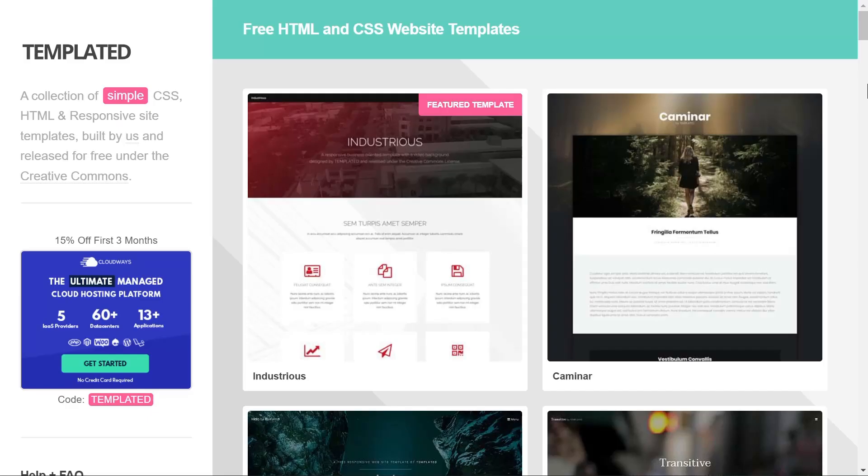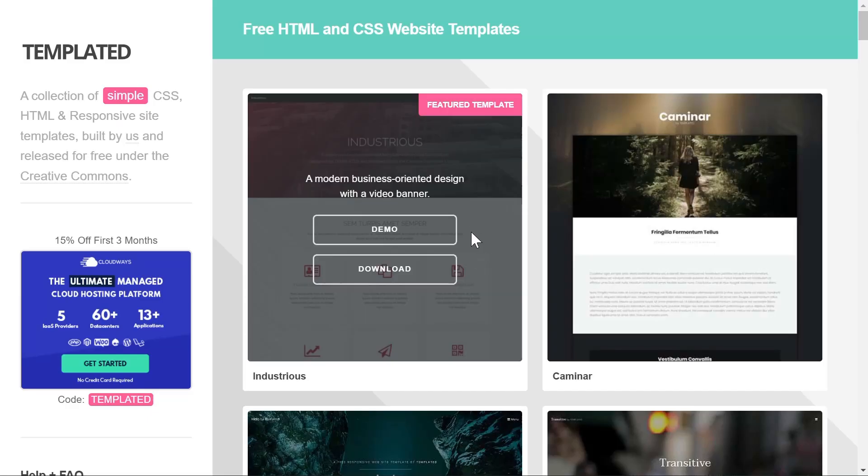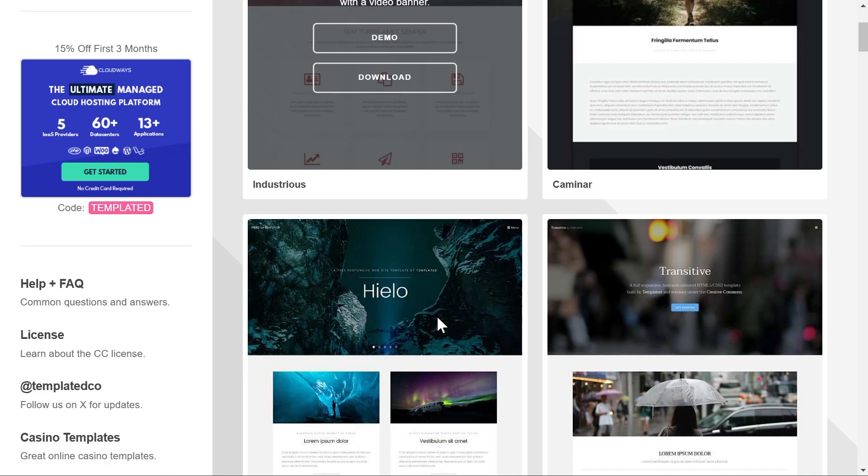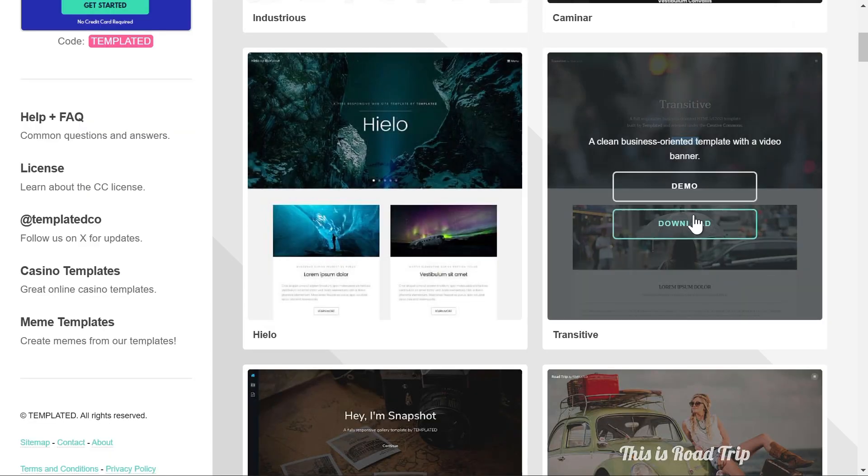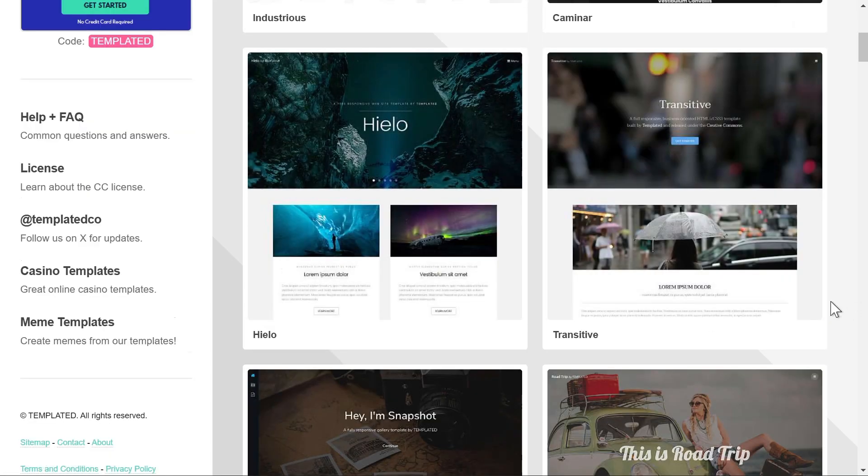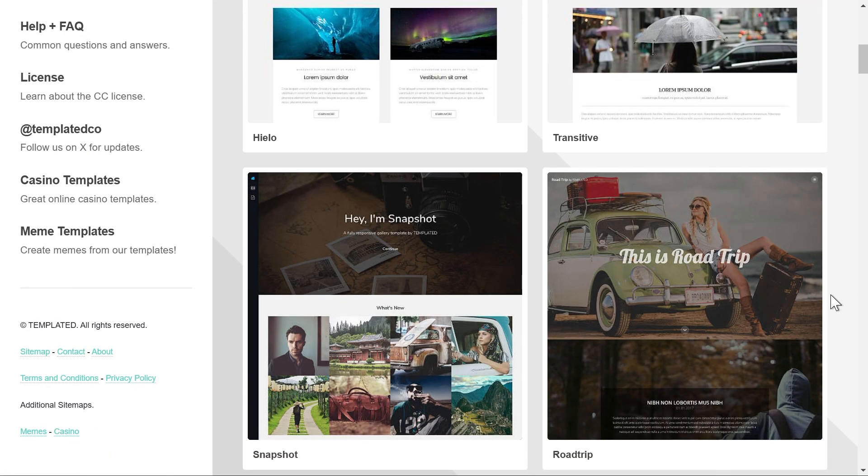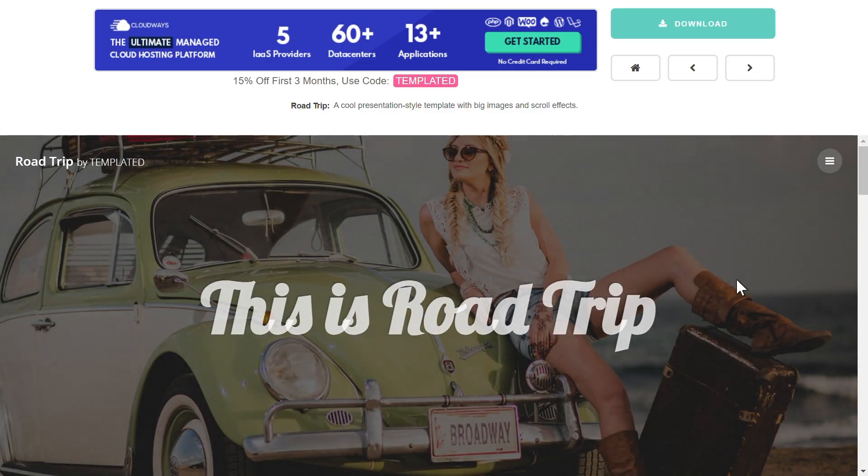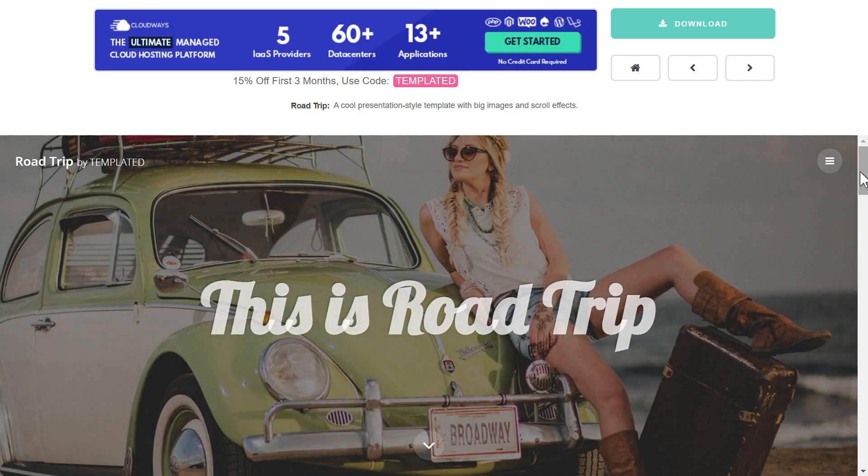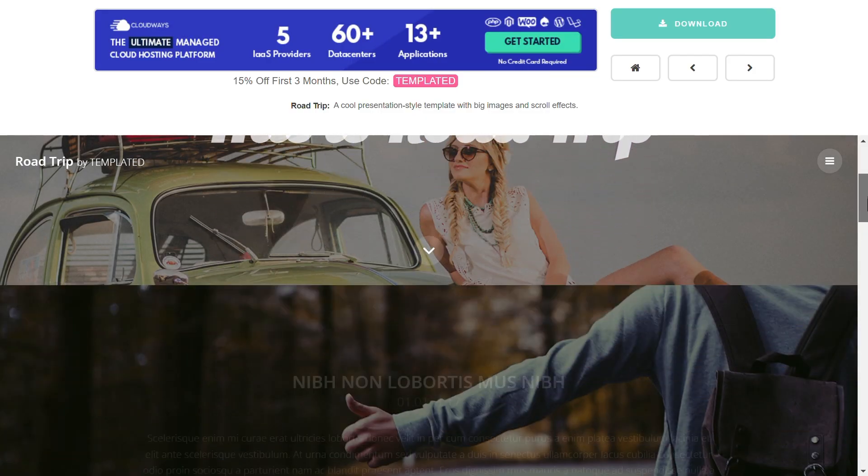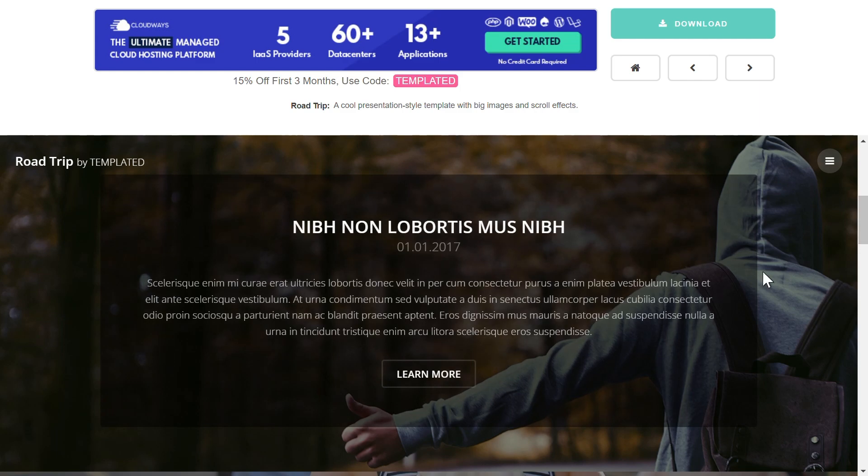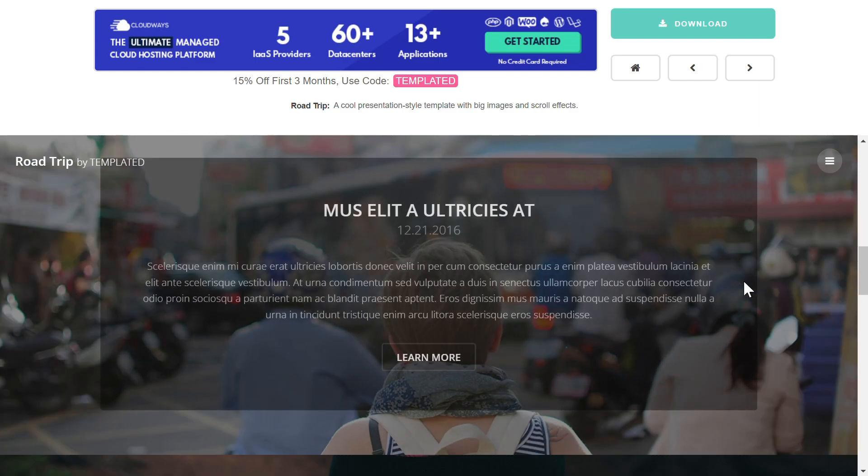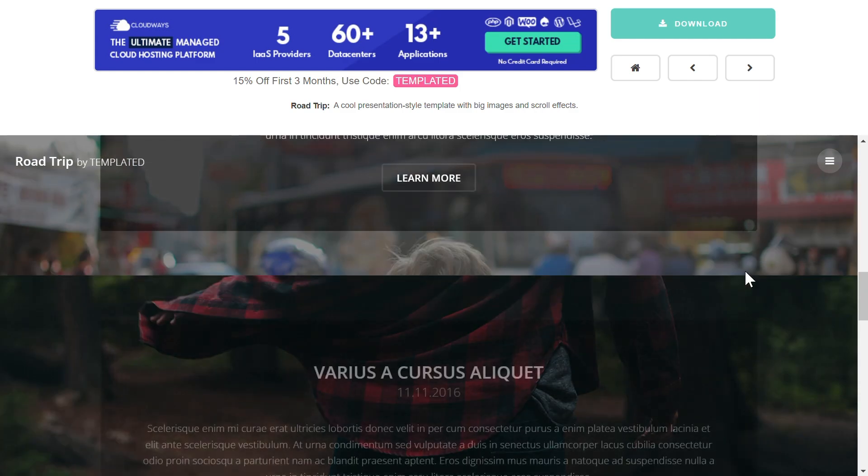If you love simple yet creative website templates, check out Templated. They offer a variety of lightweight, responsive HTML5 templates that are perfect for personal and professional projects. The best part? You can use them for free with attribution.